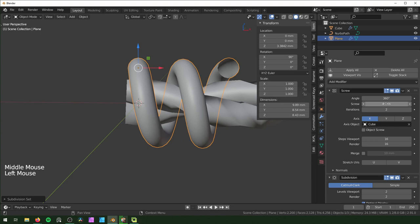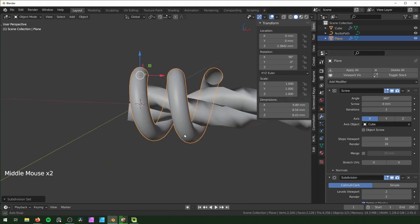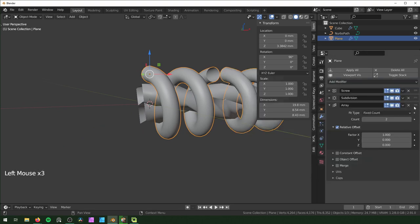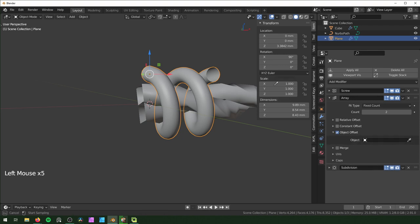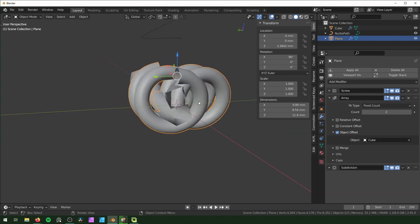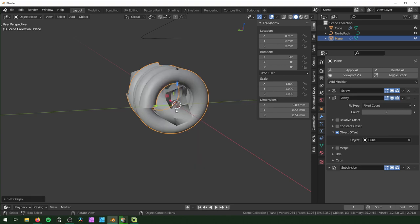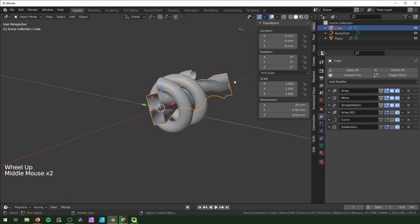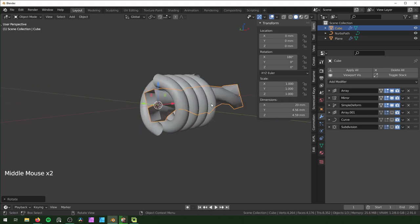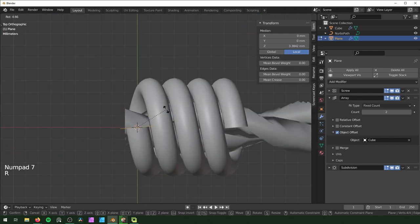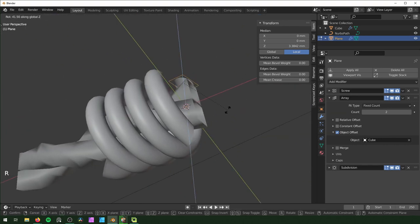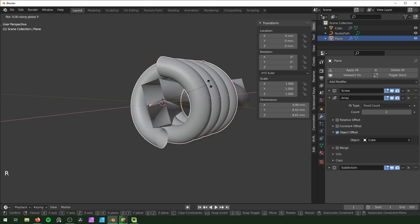Set the screw iterations to four to double it. To create a second wire, add an Array modifier before the Subdivision Surface and change it from Relative to Object Offset. Select the wire as the object. Hit Shift+S > Cursor to World Origin, then right-click > Set Origin to 3D Cursor, apply scale and rotation. Now rotate the middle wire 180 degrees on the X-axis and we have two barb wires. Rotating the barb now rotates all of them at the same angle. Finally, rotate everything 90 degrees on X and apply the rotation.